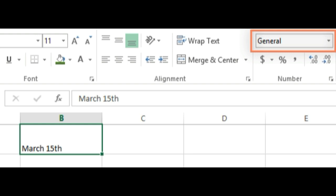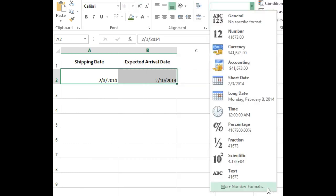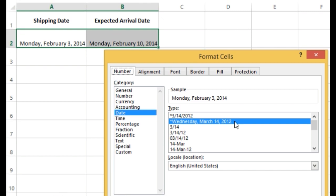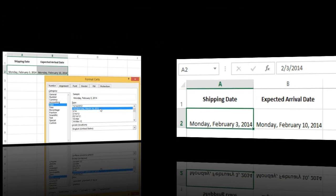Other date formatting options. To access other date formatting options, select the Number Format drop-down menu and choose More Number Formats. These are options to display the date differently, such as including the day of the week or omitting the year. The Format Cells dialog box will appear. From here, you can choose the desired date formatting option.